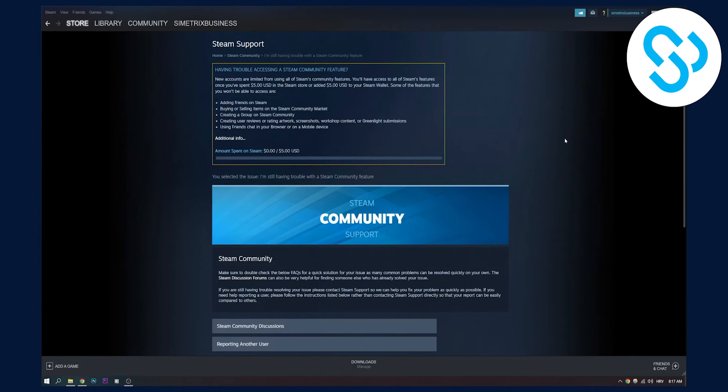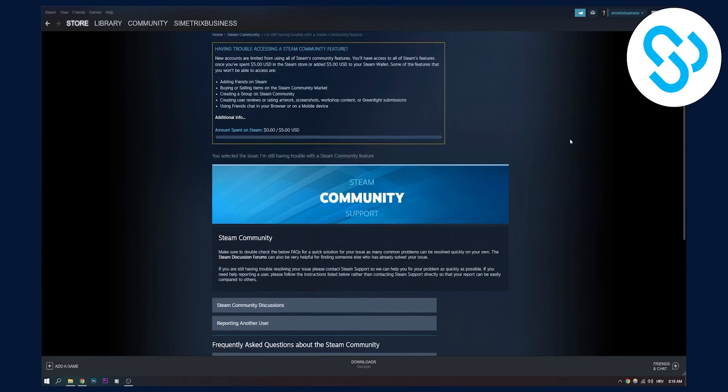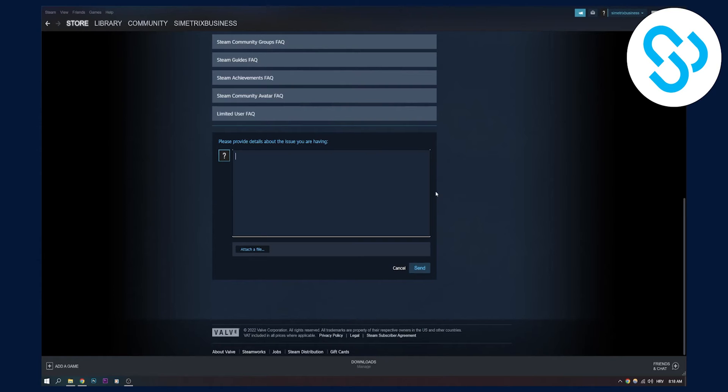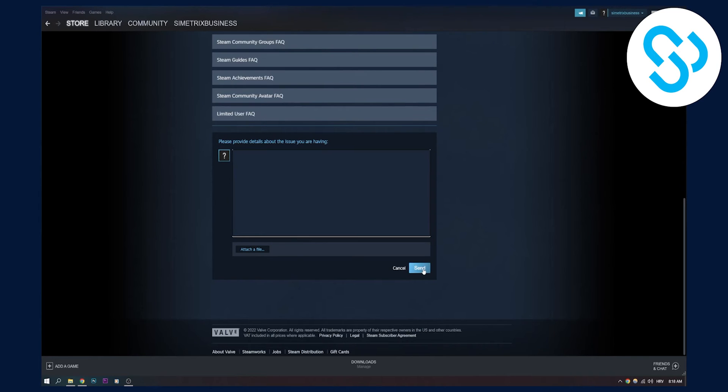And now we will land on this Steam support page right here. Now here we can click on contact Steam support right here. And here we can provide details about the issues that we are having. We can also attach a file and we can send this to Steam support.